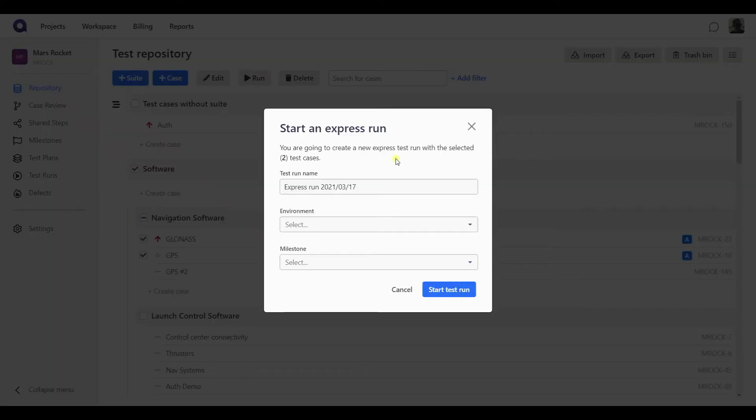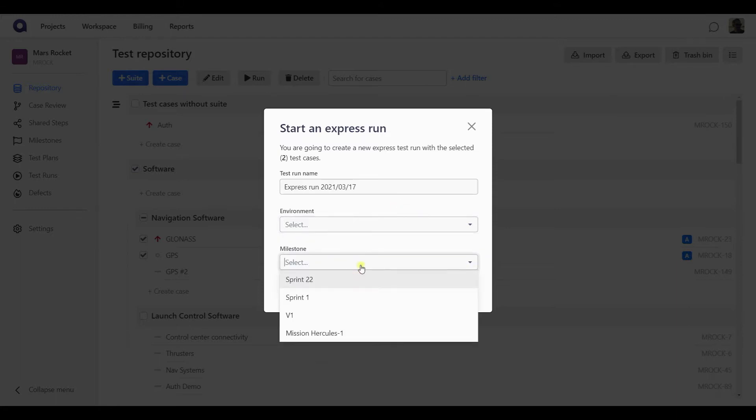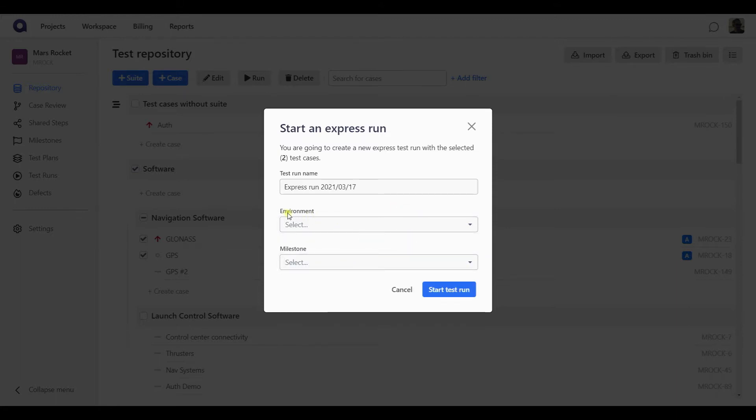This takes you to create an express run. The name here is filled in automatically with the current calendar date, but you can change it to anything else you want to use instead. And you can also define which environment the testing should take place in and the milestone it belongs to. I'm going to speak about both of those entities a bit later in one of the next videos, so look out for that. For now, let's just keep in mind that you can configure the environment and milestone for the express run here.